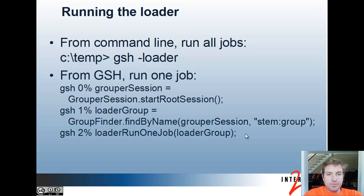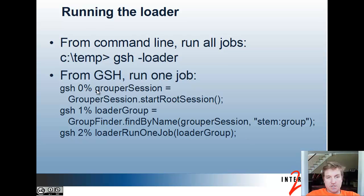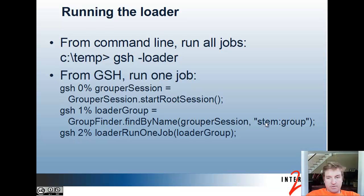To run the Loader from the command line, you can run gsh-loader. Or if you want to run one Loader job, you can log into gsh, declare a root session, find the group that has the configuration for the Loader job, and call Loader Run One Job Loader Group.